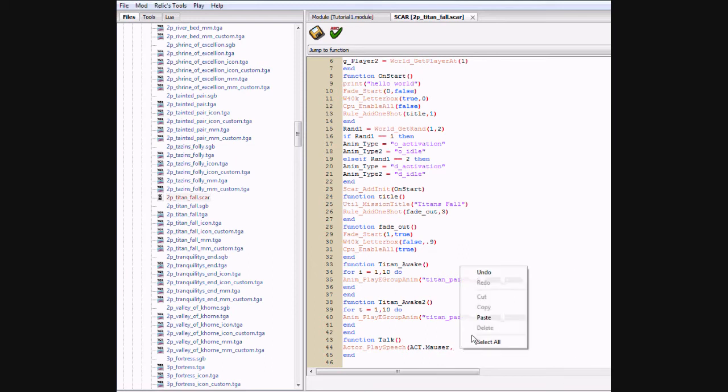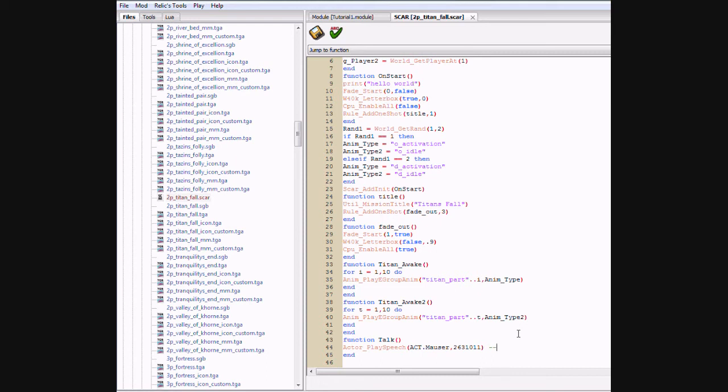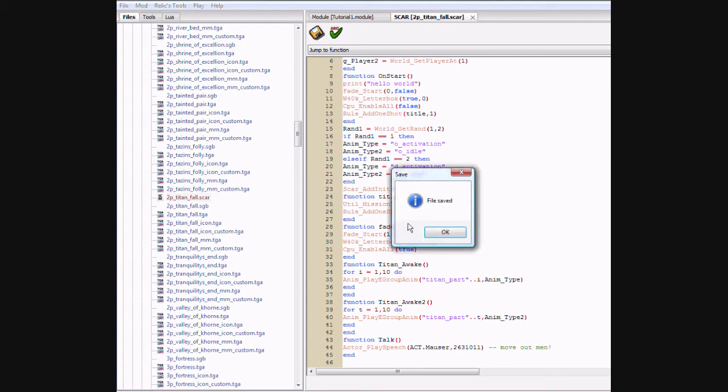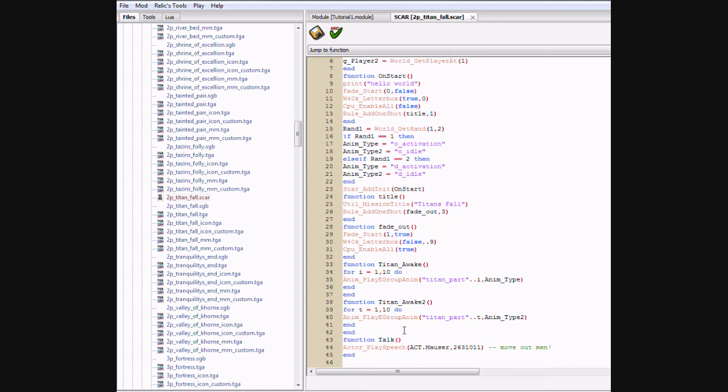And the speech is defined as numbers. So here's an example. This one is move out men, and what you can do to memorize that is put a dash dash. It won't read anything green, so you can type whatever you want after it. Move out men. Just so we know. So that's like little side notes.